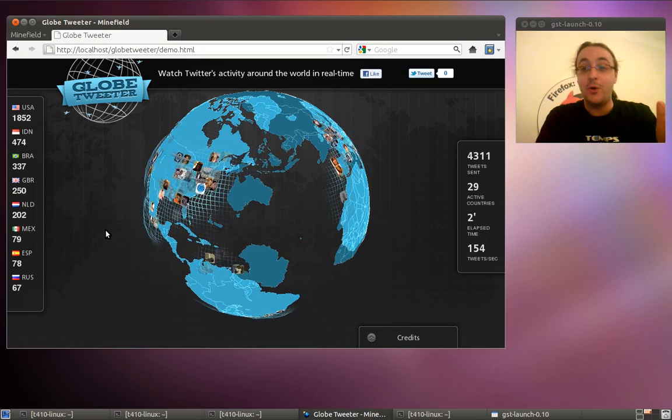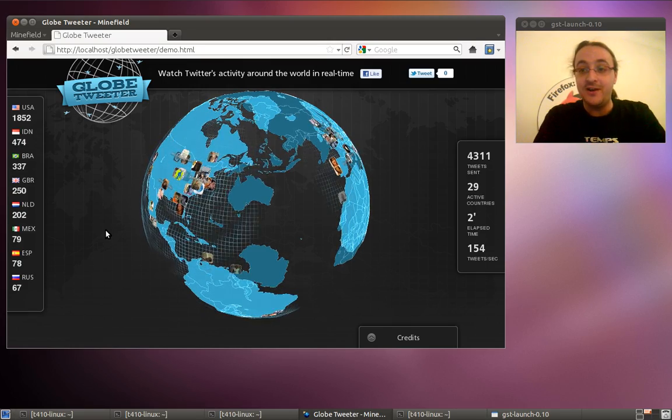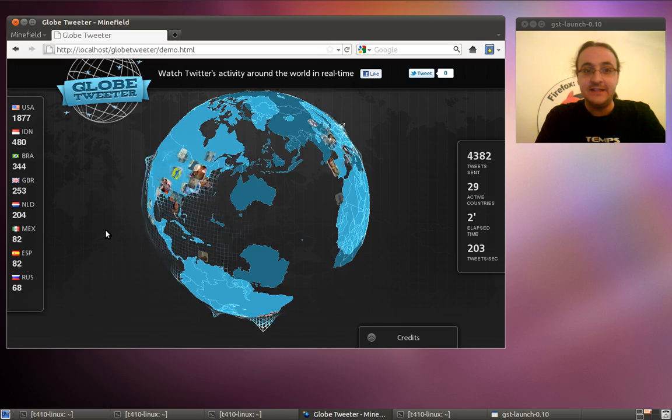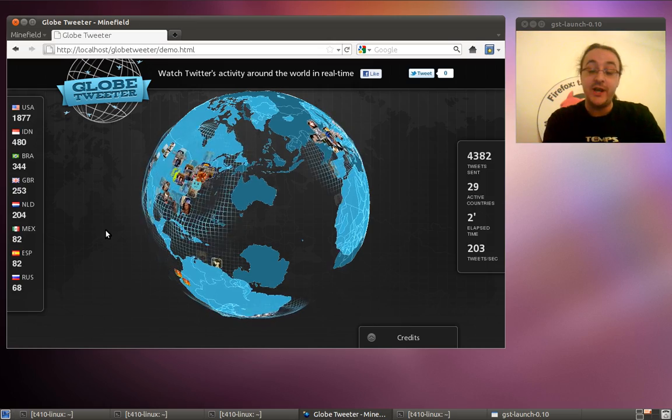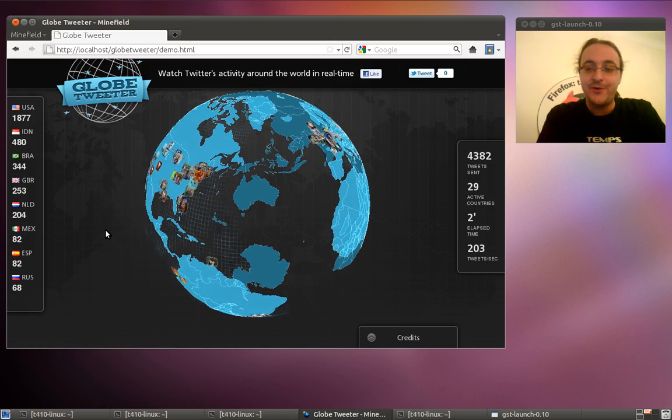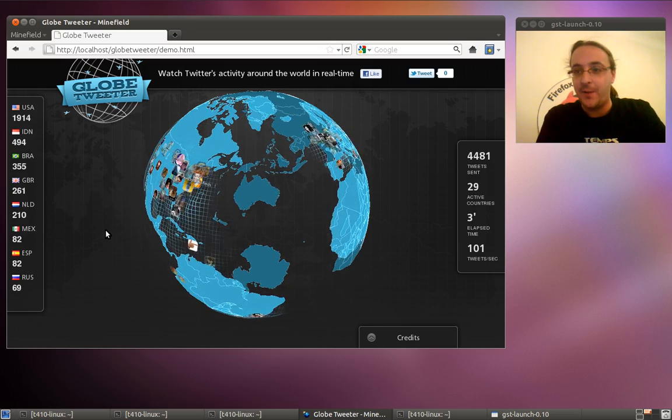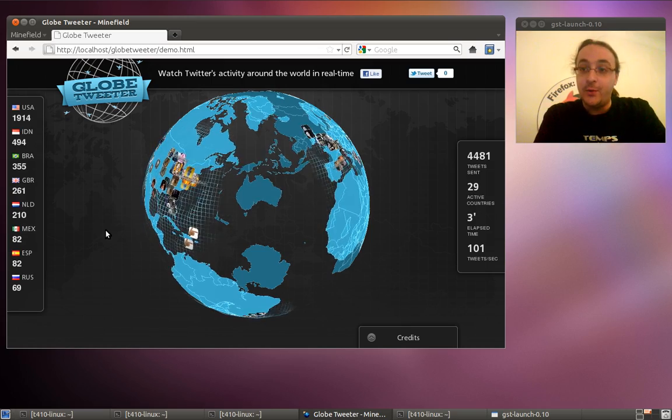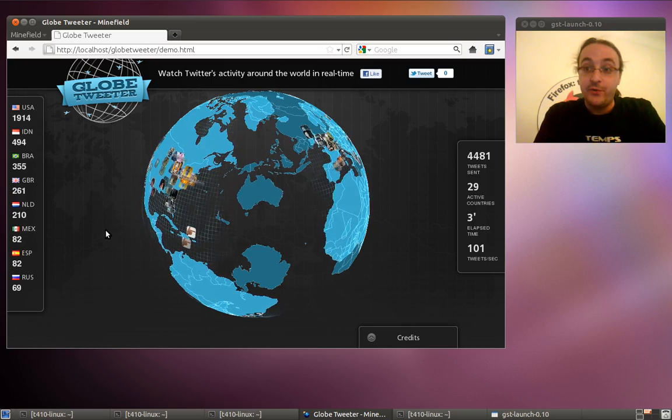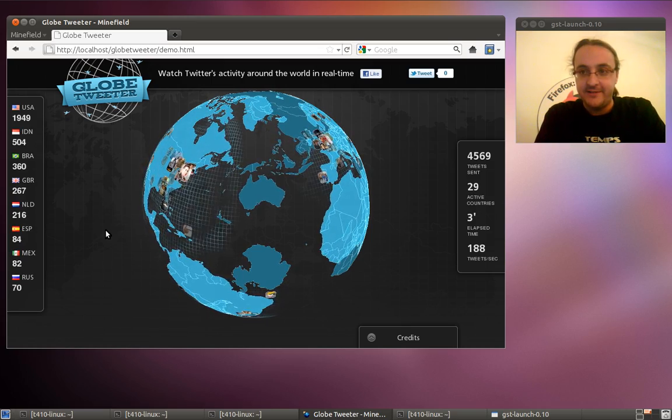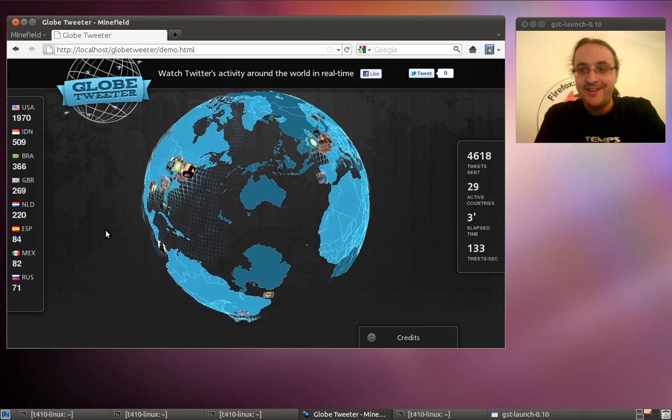Hey guys, this is Paul Rouget from Mozilla. Today I'd like to show you a new demo. It's WebGL - a WebGL demo, 3D in Canvas and HTML5.